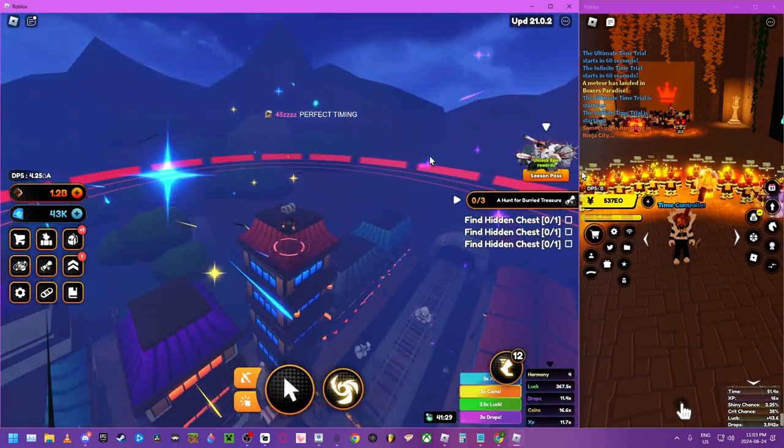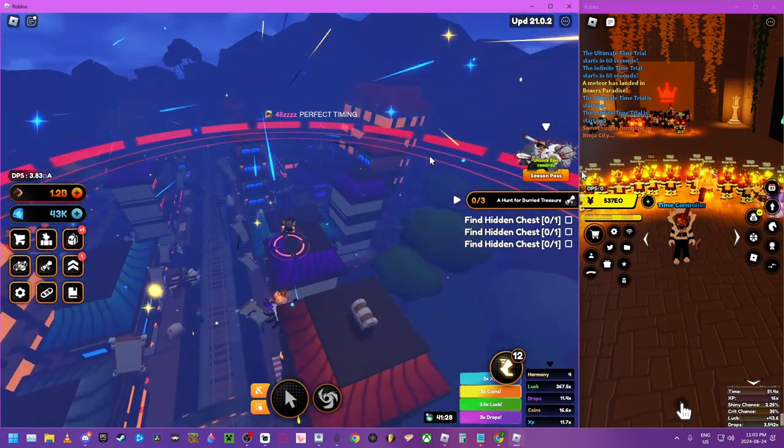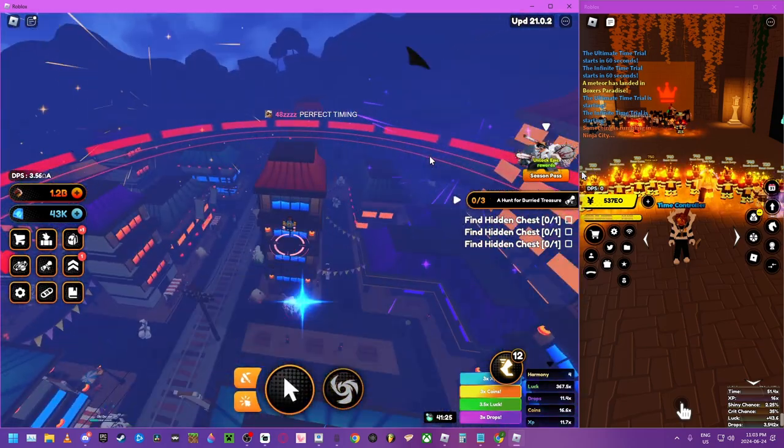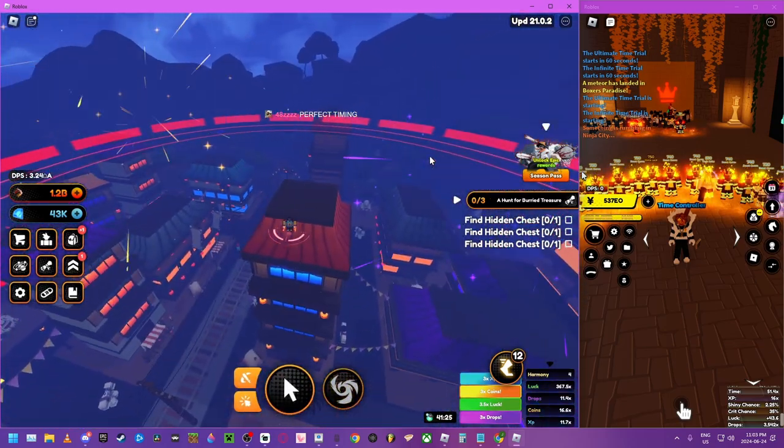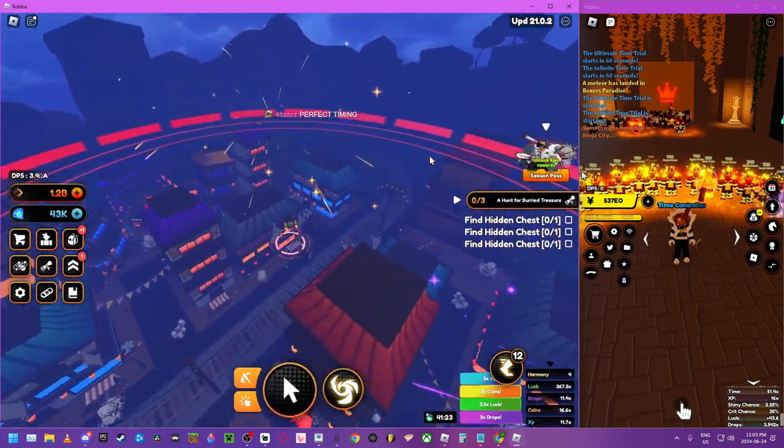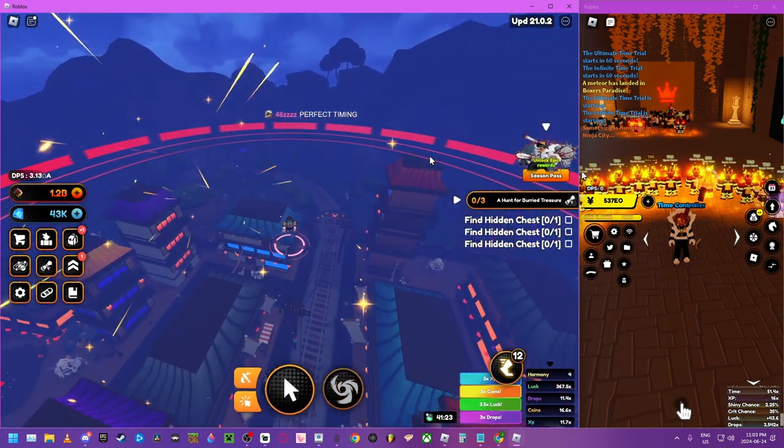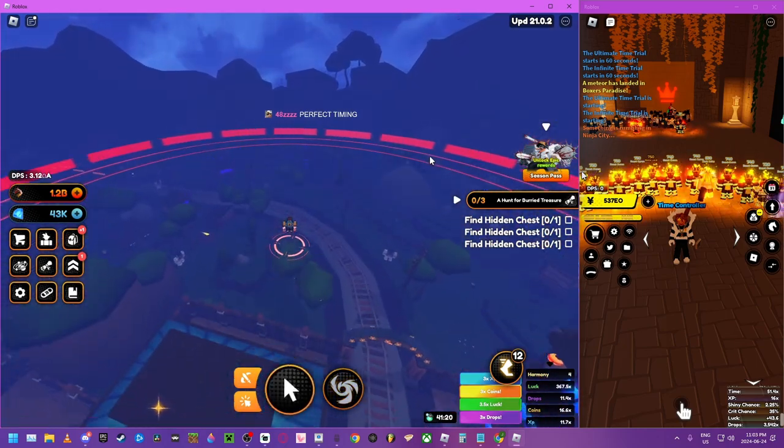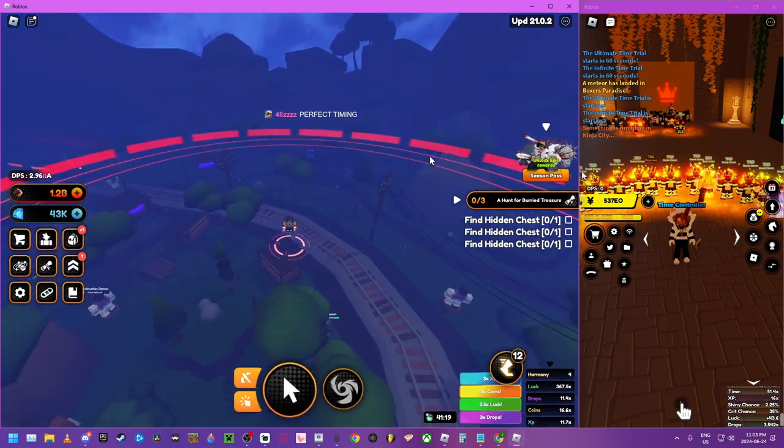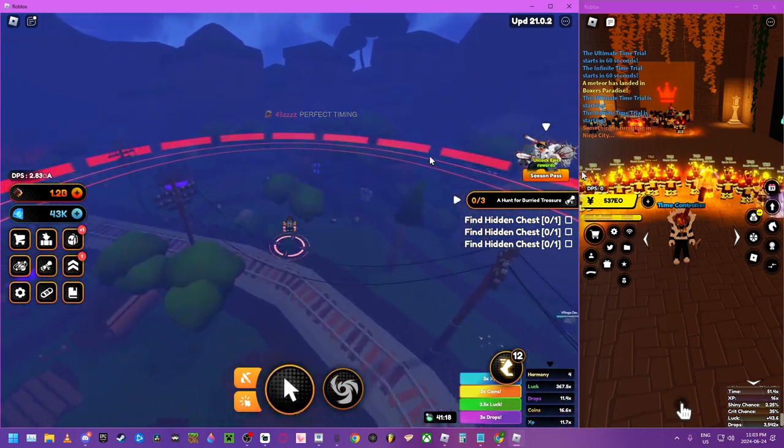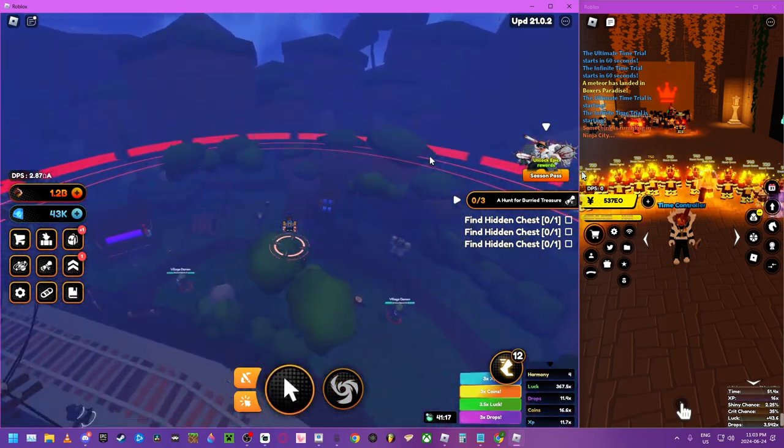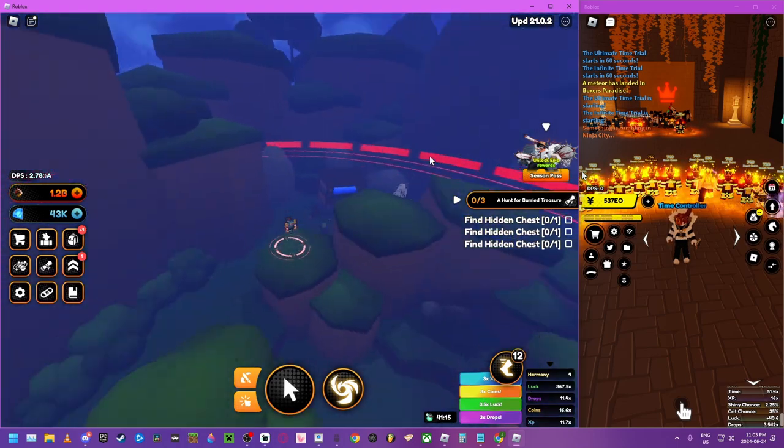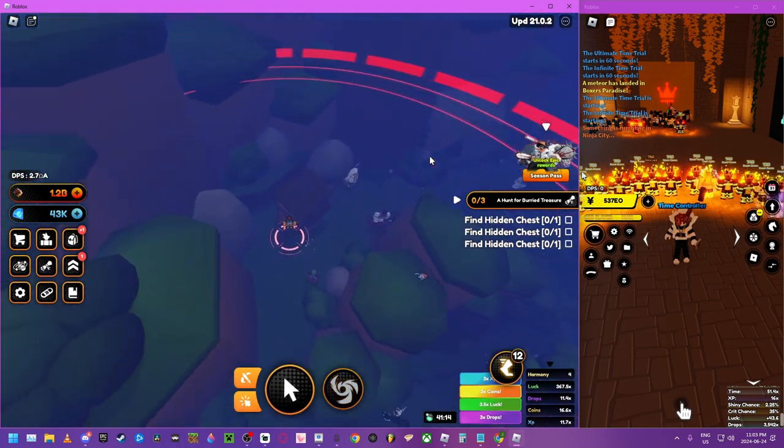And the last chest is in the last place you would ever think of looking. It's gonna be right here.